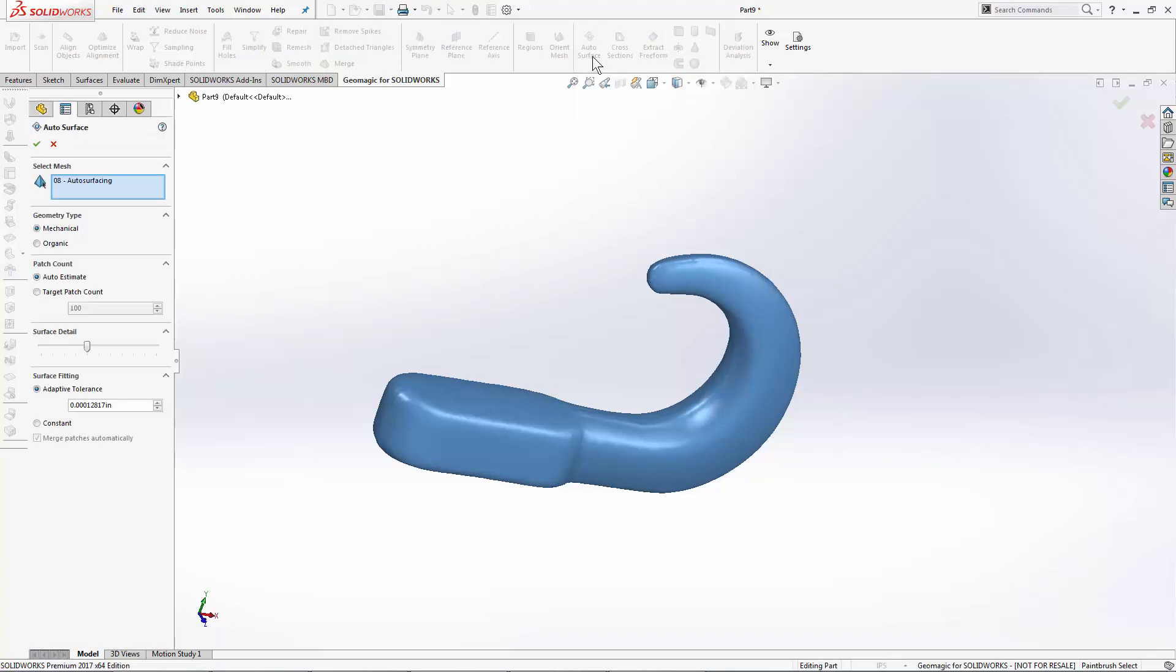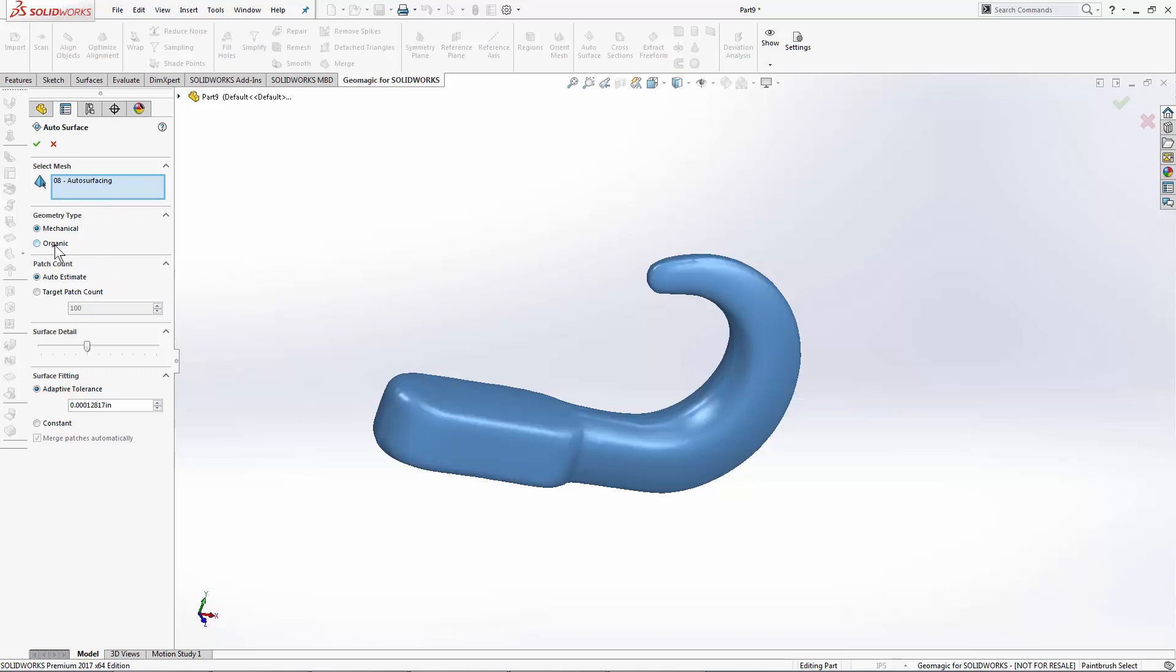When I open the autosurfacing command, I pick the mesh that I'm going to surface and I choose one of the two methods under geometry type, either mechanical or organic. We're actually going to do this part with both methods so we can compare the results.